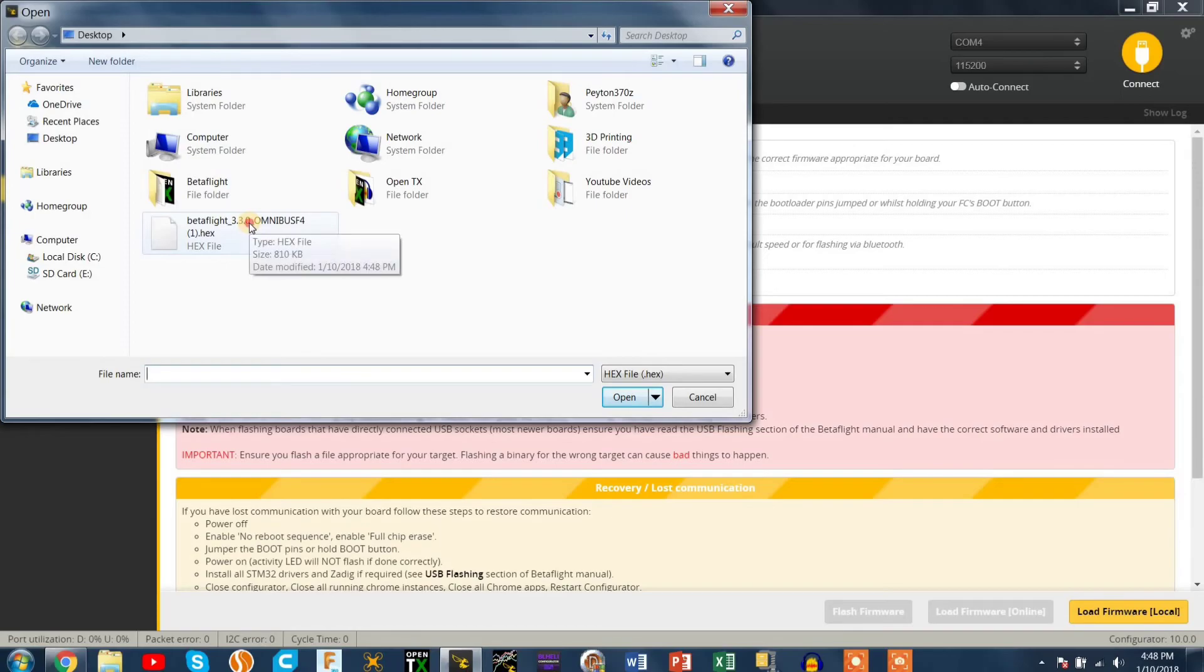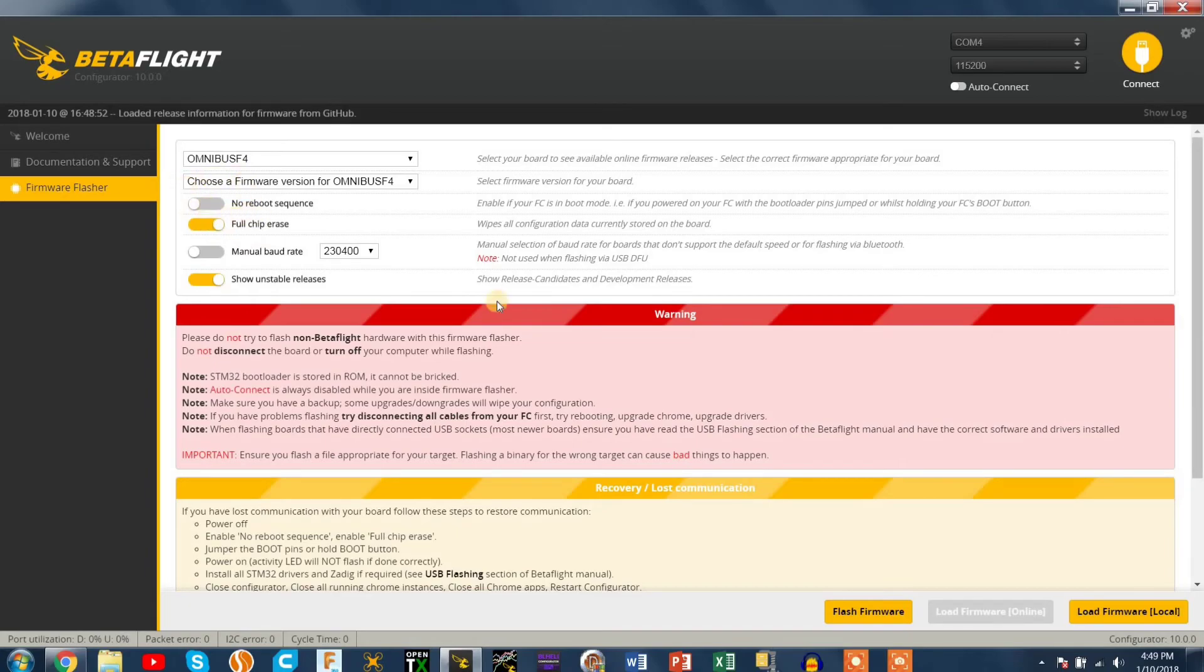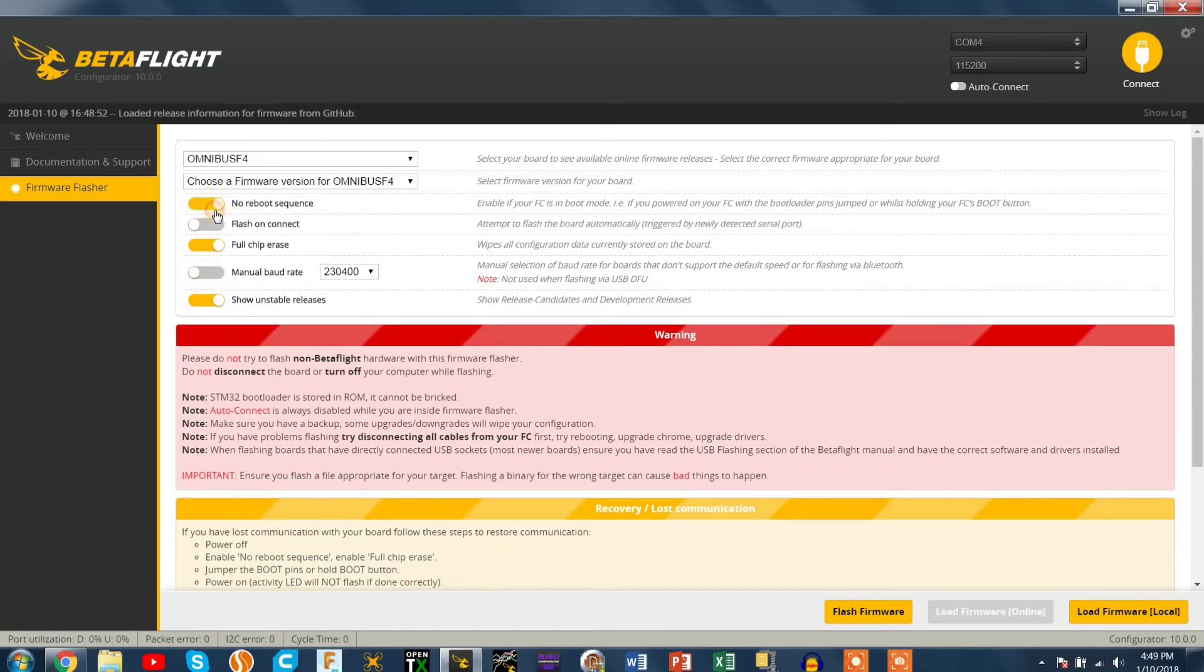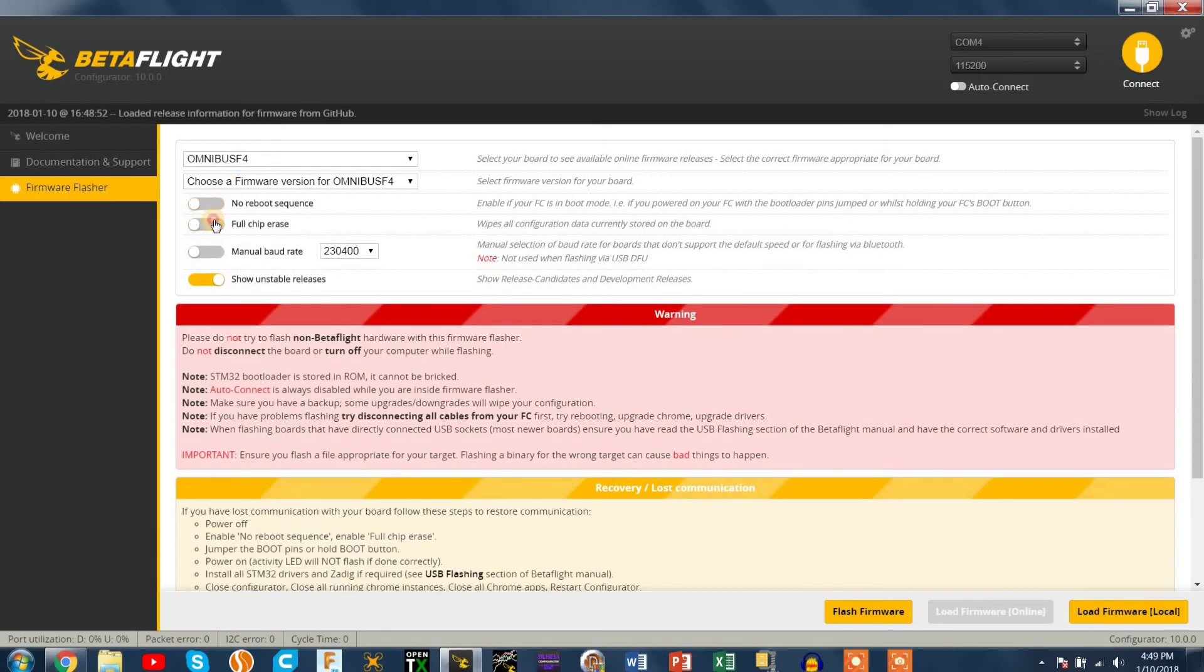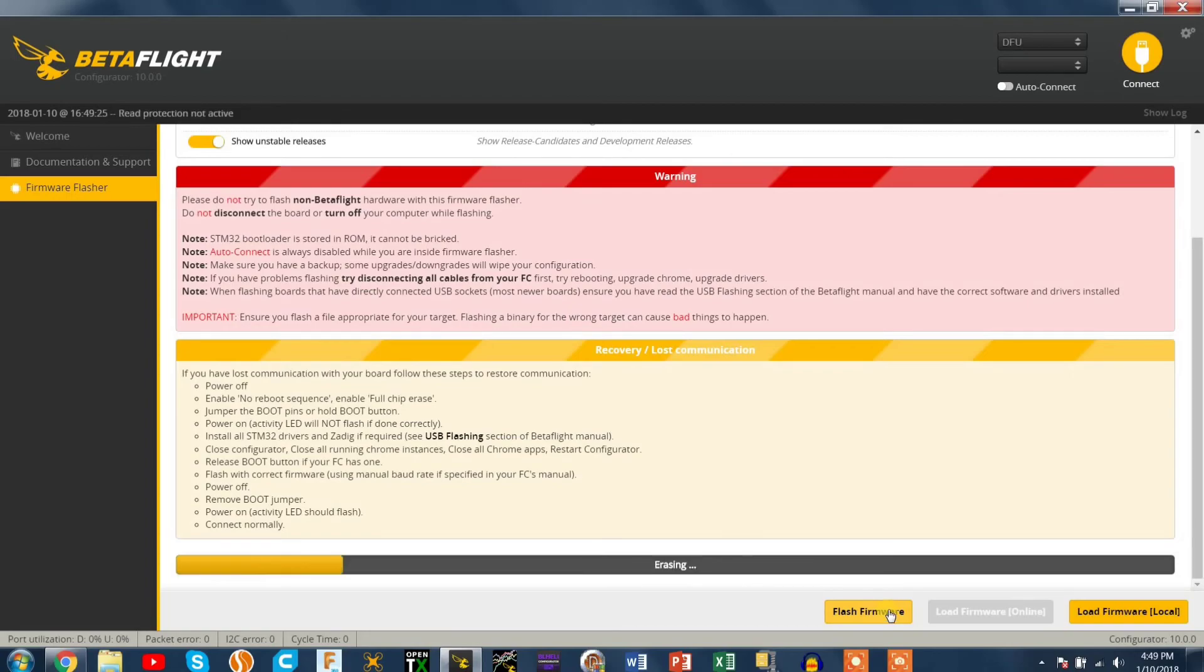So press local firmware or load firmware local and then tap on it. Make sure you have no reboot sequence because if you're coming from another version of Betaflight you don't need a reboot sequence. It'll just automatically go in DFU mode through the CLI. So don't tap that but do full chip erase because that's good for a beta build like this and press flash firmware.